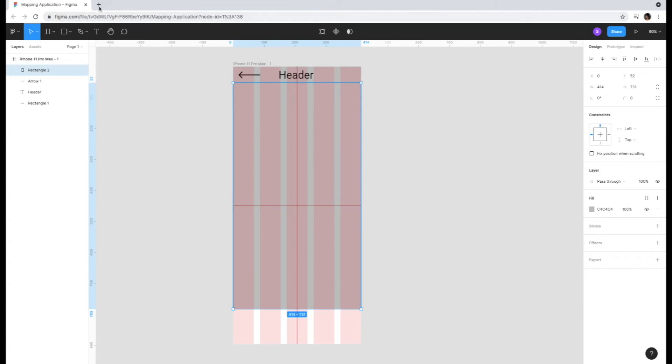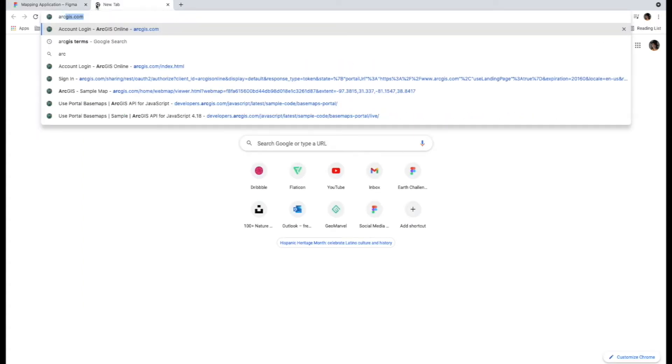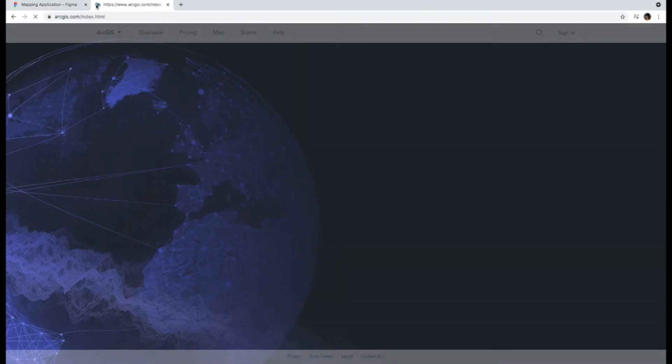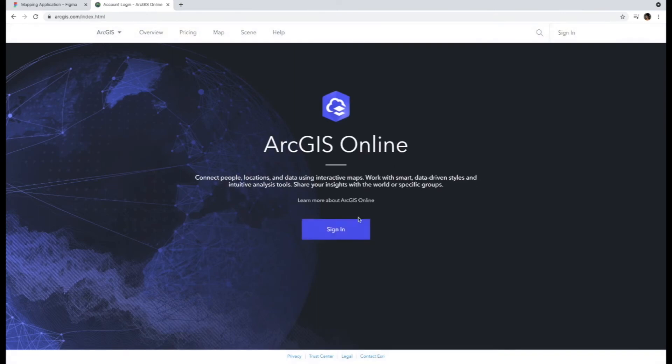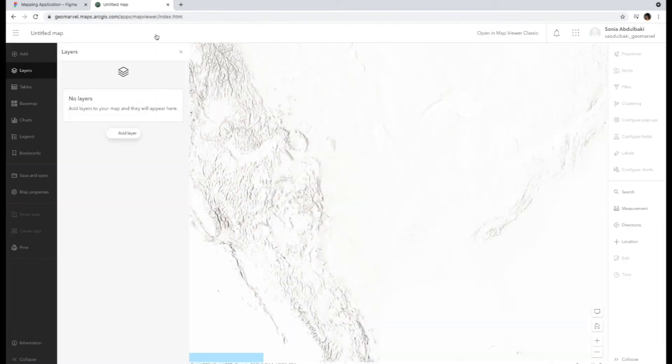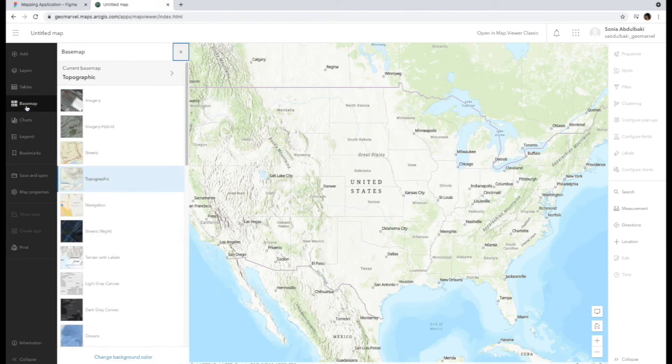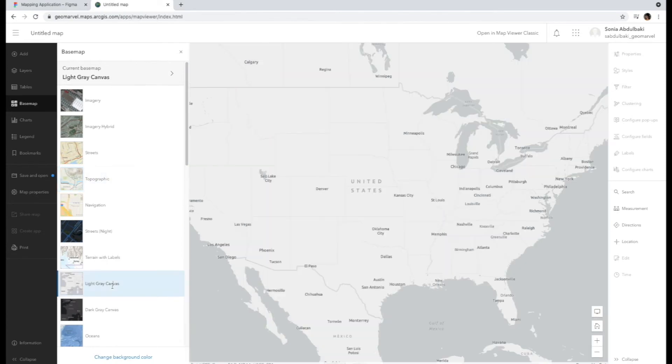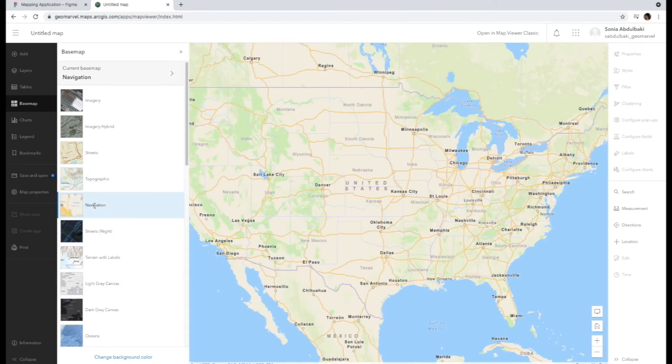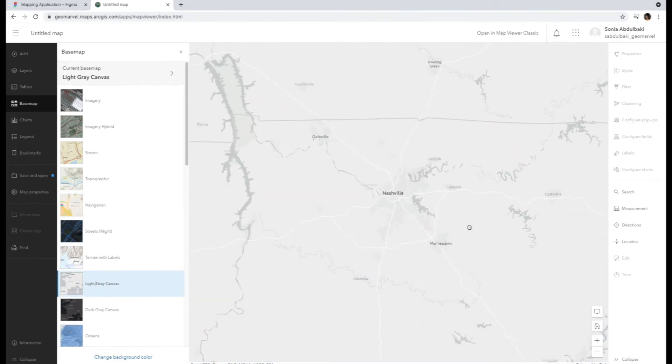So we're going to go to arcgis.com, sign in and click on the map tab. You'll be taken to the new map viewer. In the left-hand toolbar, you're going to click on base map to choose the type of map you want to display in your app. For this app, we're going to keep it simple and choose between the grayscale map and the navigation map. I've chosen the light gray canvas map so it fits with the low fidelity screen.